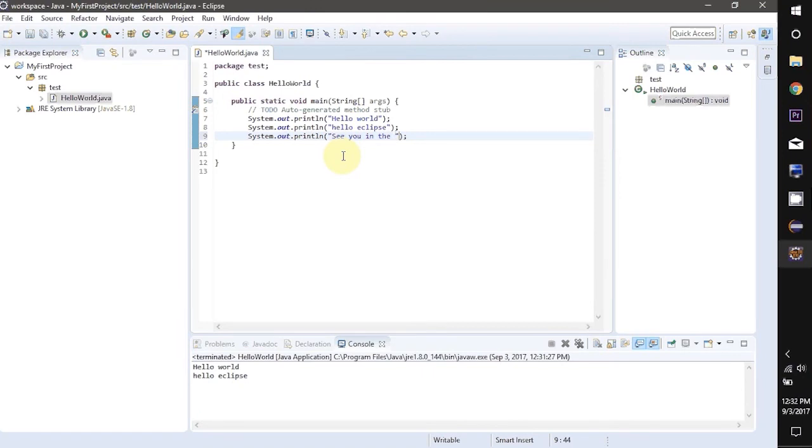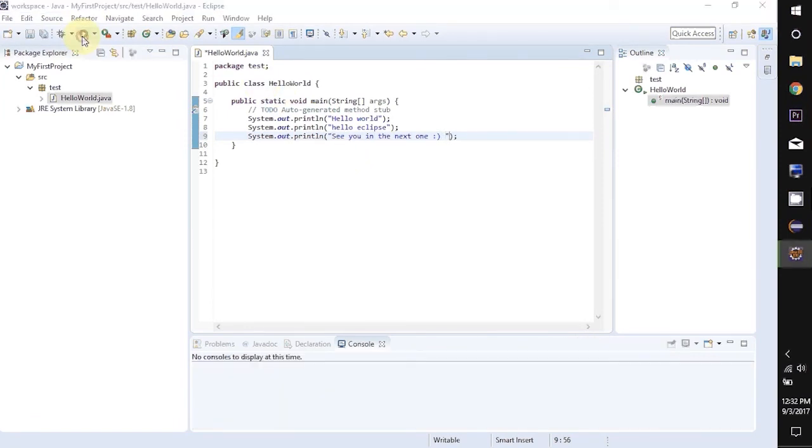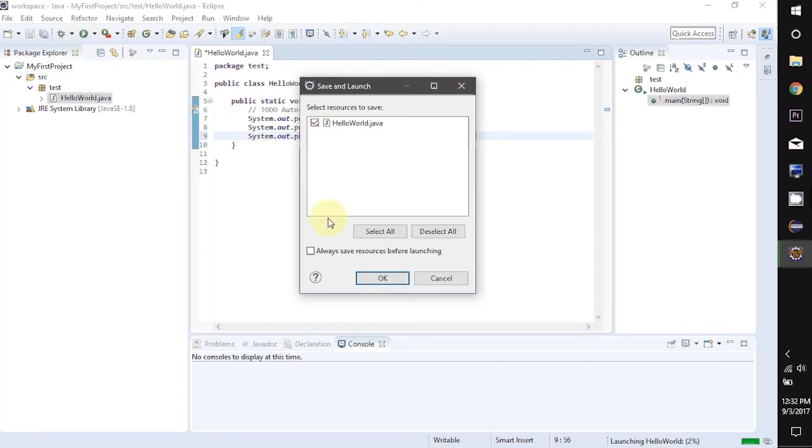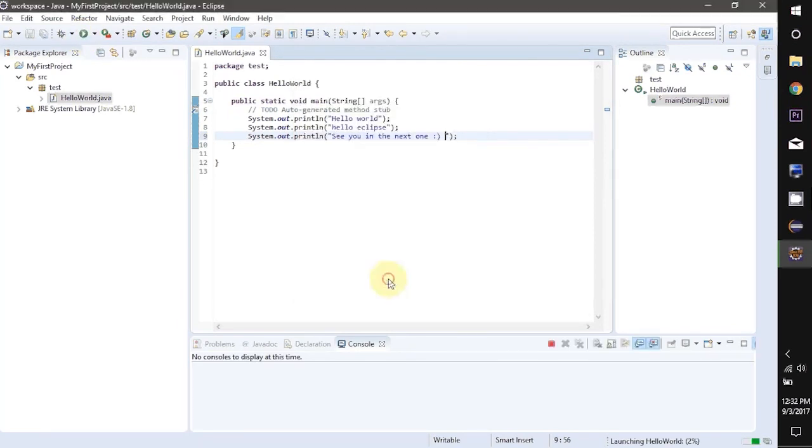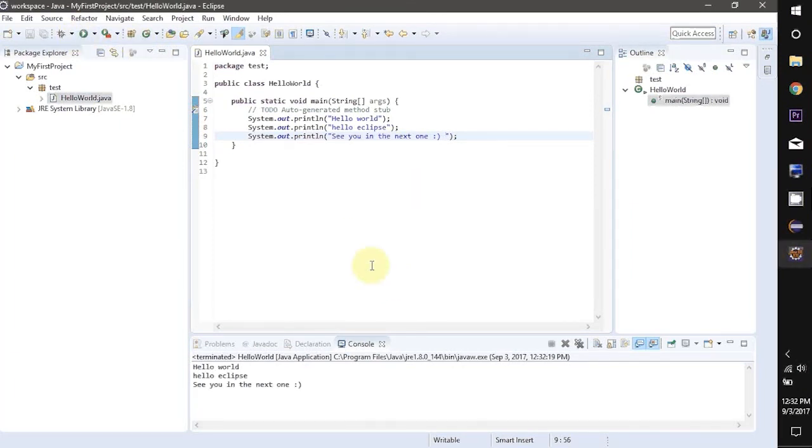So this was all for this video. Now we will run this. You can check this box and click OK. And this will not annoy you again. I will see you in the next one.